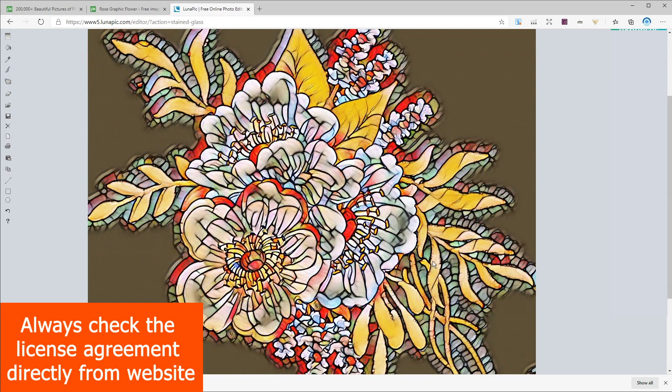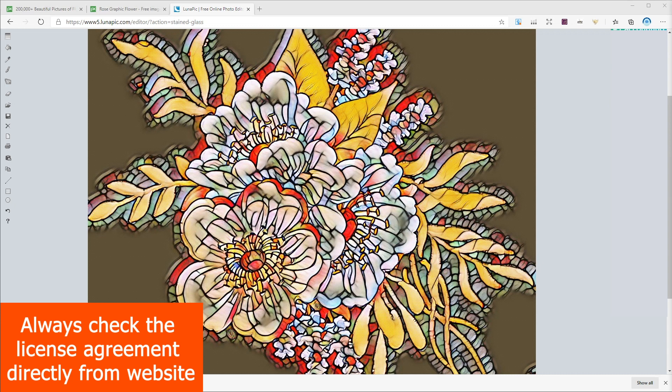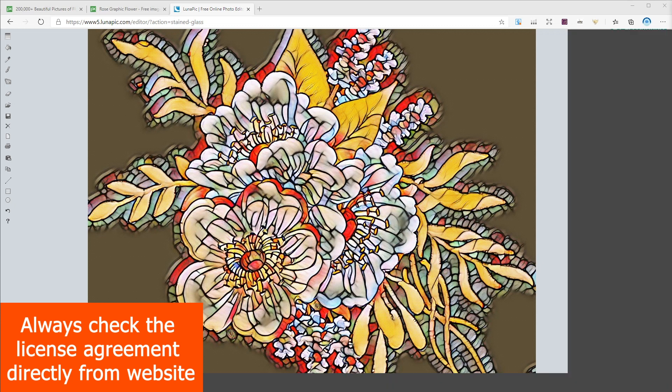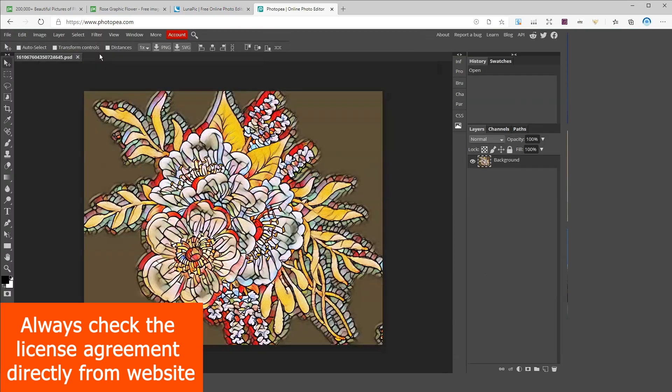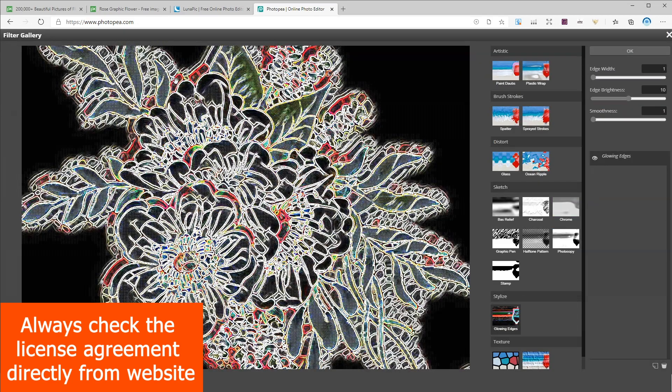So this image looks good but it's colored so to make it suitable for a coloring book we have to remove the colors. To do so I'm gonna use Photopea which is a free online graphic designer but you can also follow the same steps on photoshop. So on top menu click on filters and then filter gallery and under the sketch section choose photocopy.